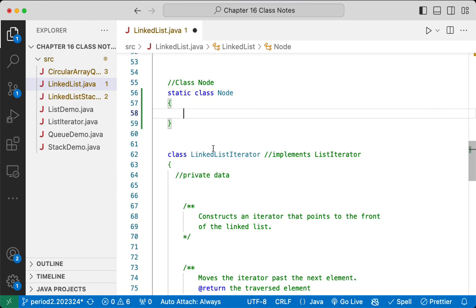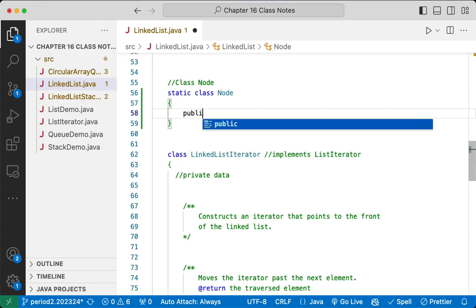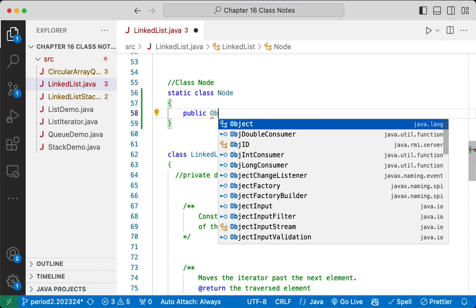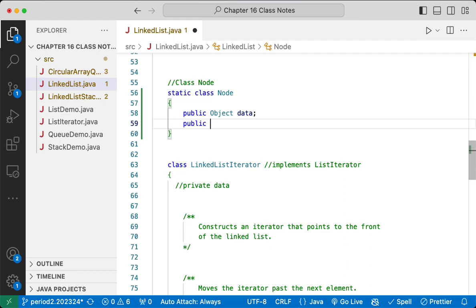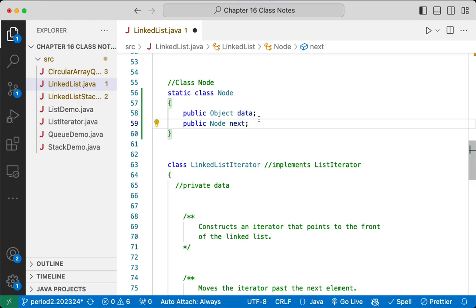Our node class is going to be super simple — just two instance variables. Because this is an inner class and no one else will use it, we're going to make our instance variables public. The first one is of type Object, called 'data' — that's a reference to the element. The second is of type Node, representing a reference to the next node in the list. This implements a singly linked list, meaning each node can get to the next node but not the previous one.